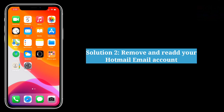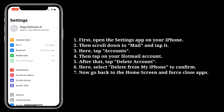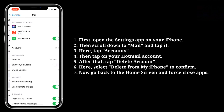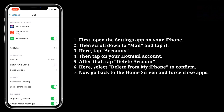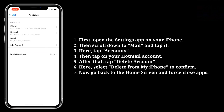The second solution is to remove and re-add your Hotmail email account. First, open the Settings app on your iPhone, then scroll down to Mail and tap it. Here, tap Accounts, then tap on your Hotmail account.